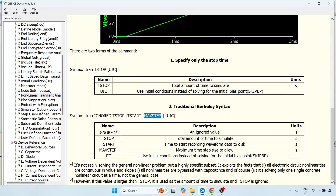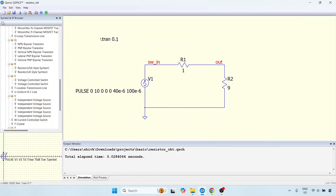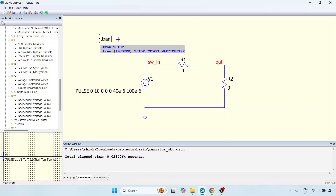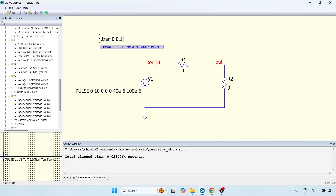Let us try this out. I am going to click on the transient command and update it. First is ignored, then t-stop, then t-start — in our case we want to start from 0. Then comes the maximum time step. Let us say I want a maximum time step of 1 microsecond — whatever happens, the simulator must integrate every 1 microsecond. It can integrate less than that; if it wants to integrate at 1 nanosecond, that is fine. But it must integrate at least every 1 microsecond.